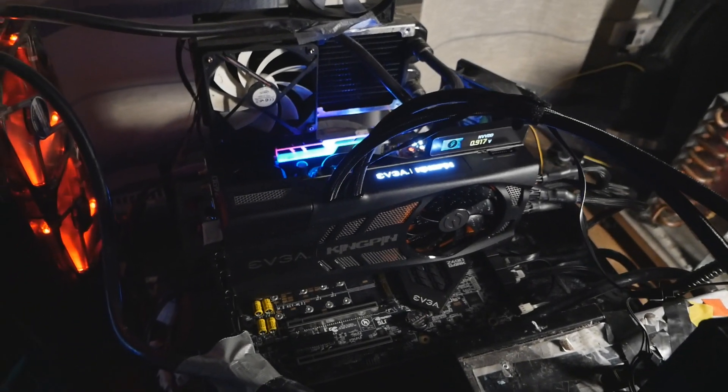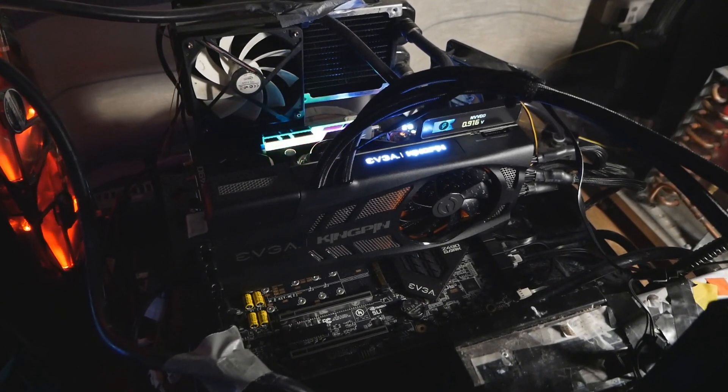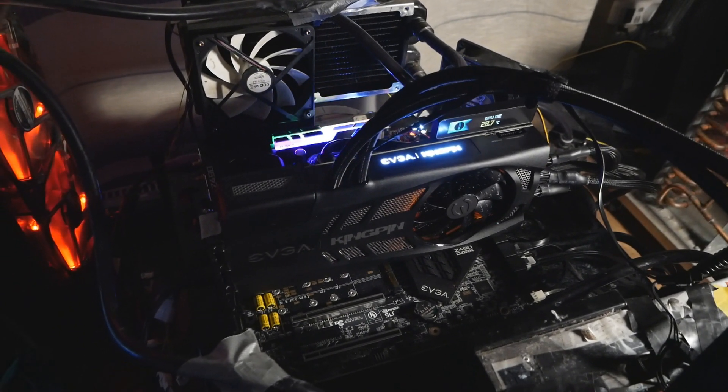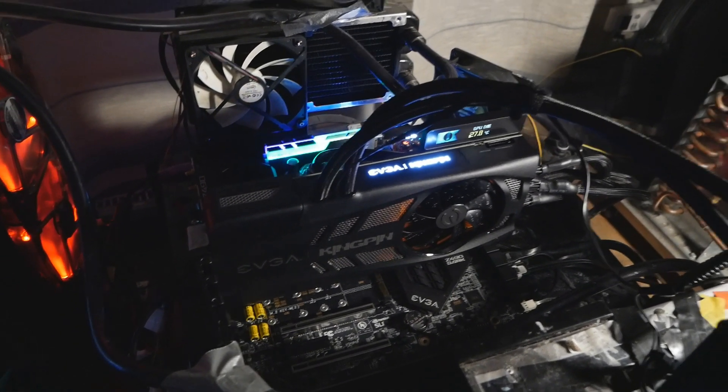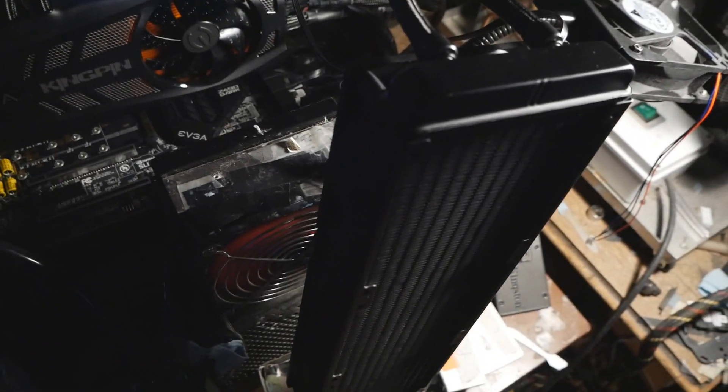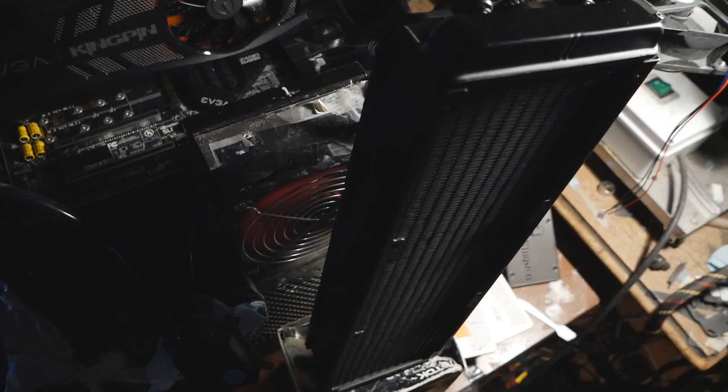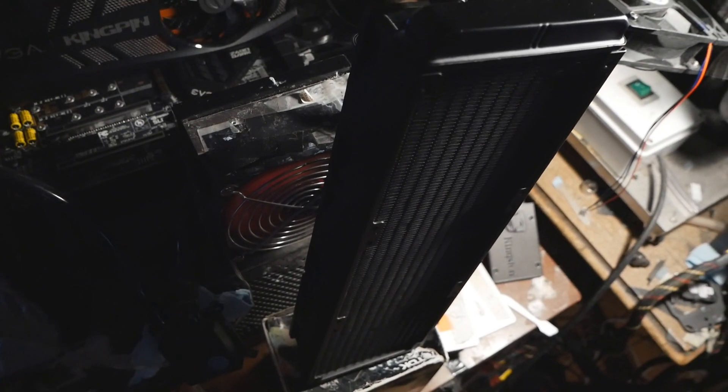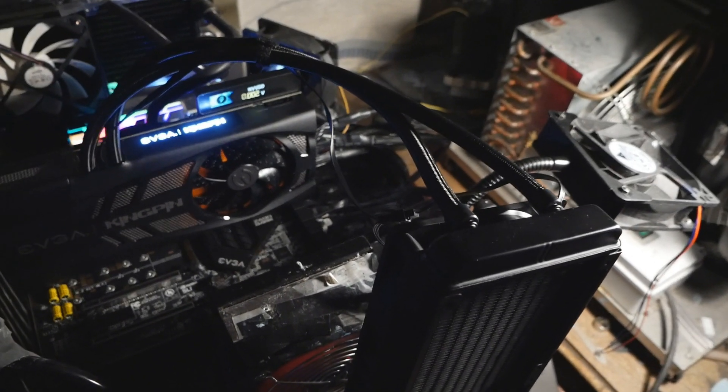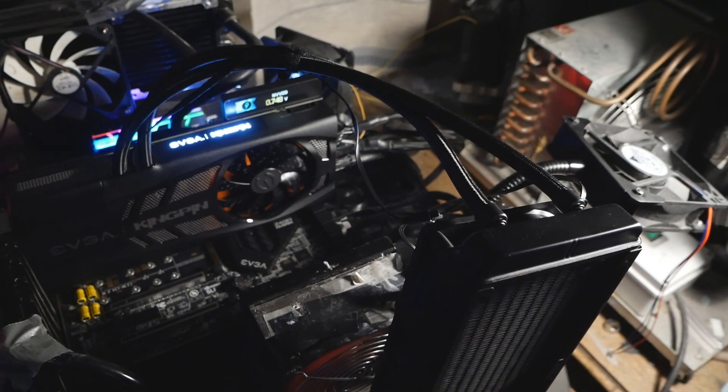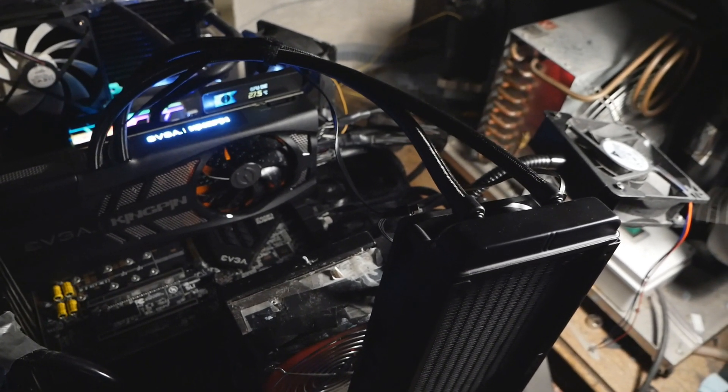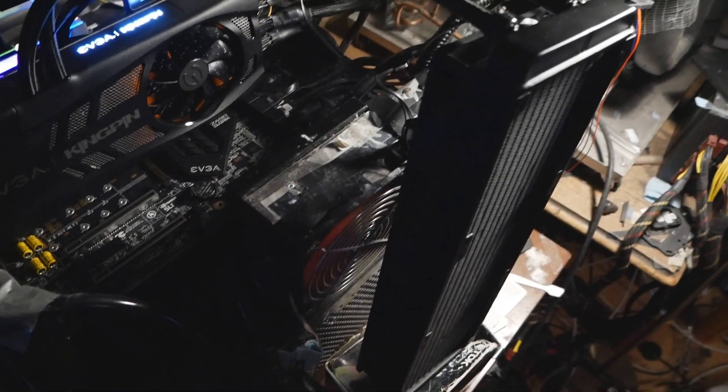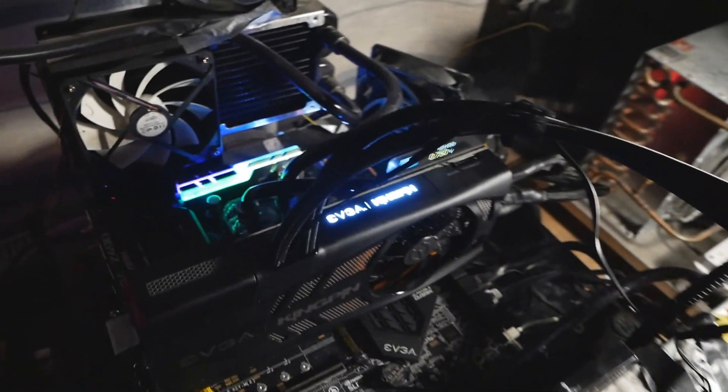And that's how the card actually looks like when it's set up on this Z490 Dark Kingpin. So the card is on the first PCI Express slot over there, and the 360 radiator is sitting on top of this CD/DVD box. It's not the most optimal way to run this cooling solution, but it will have to do for now. So don't install the 360 radiator like this when you set up this card in your case.